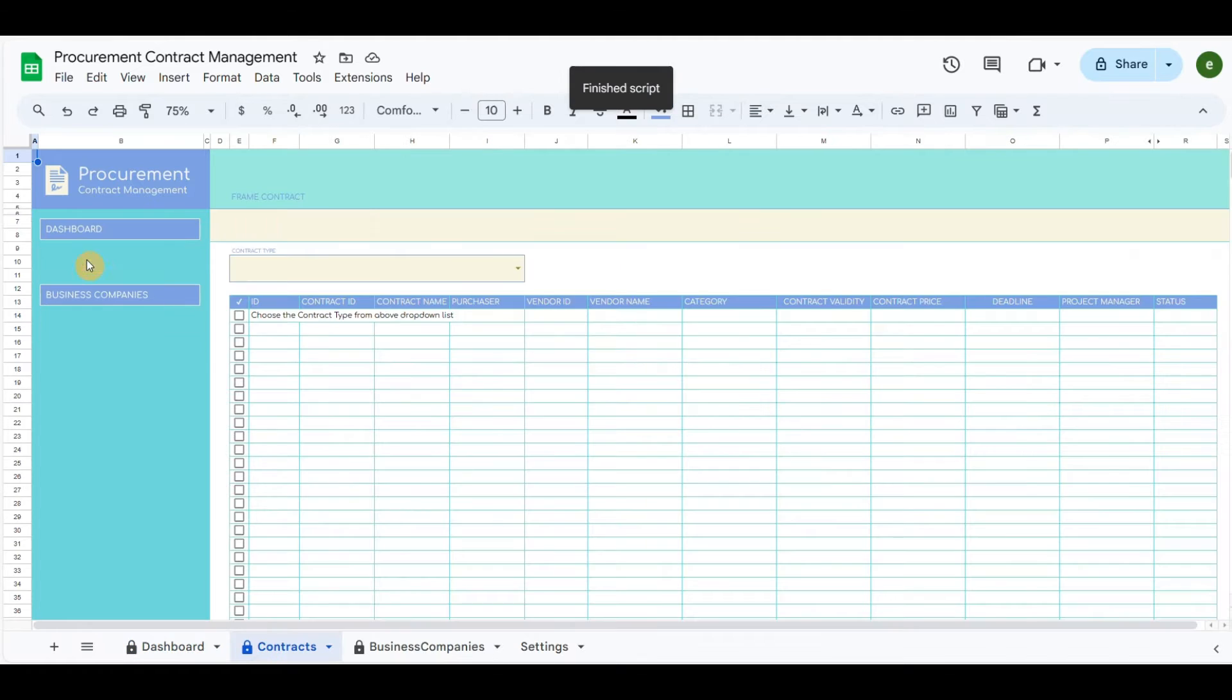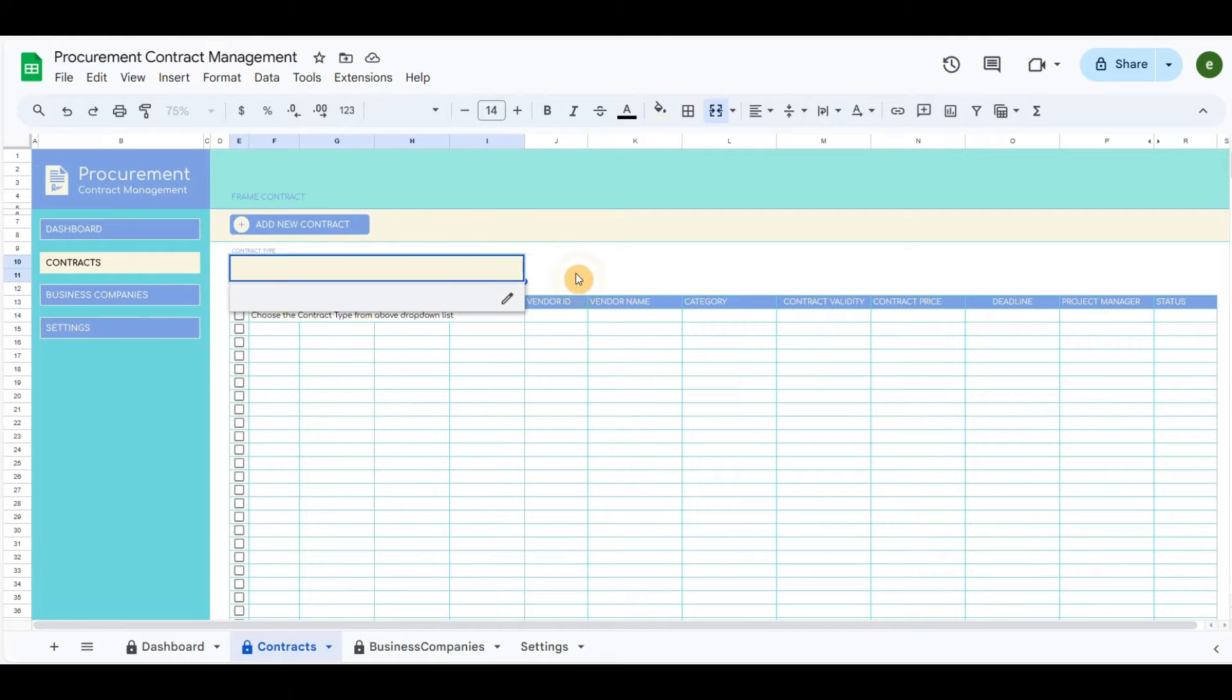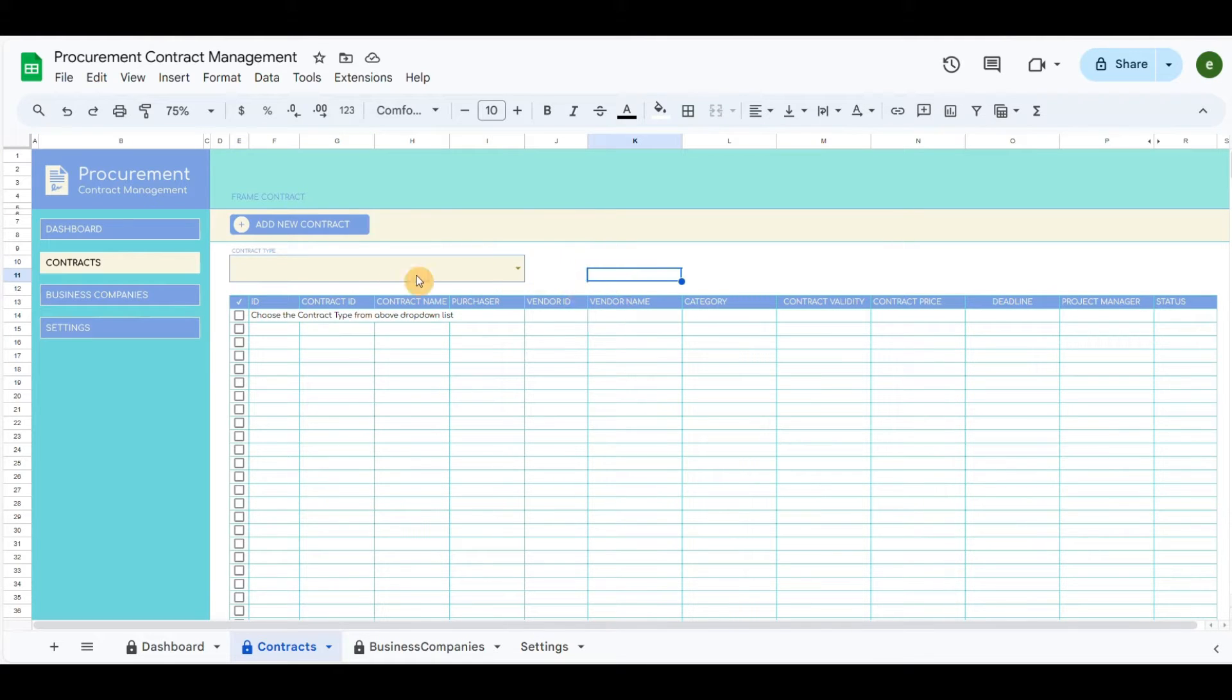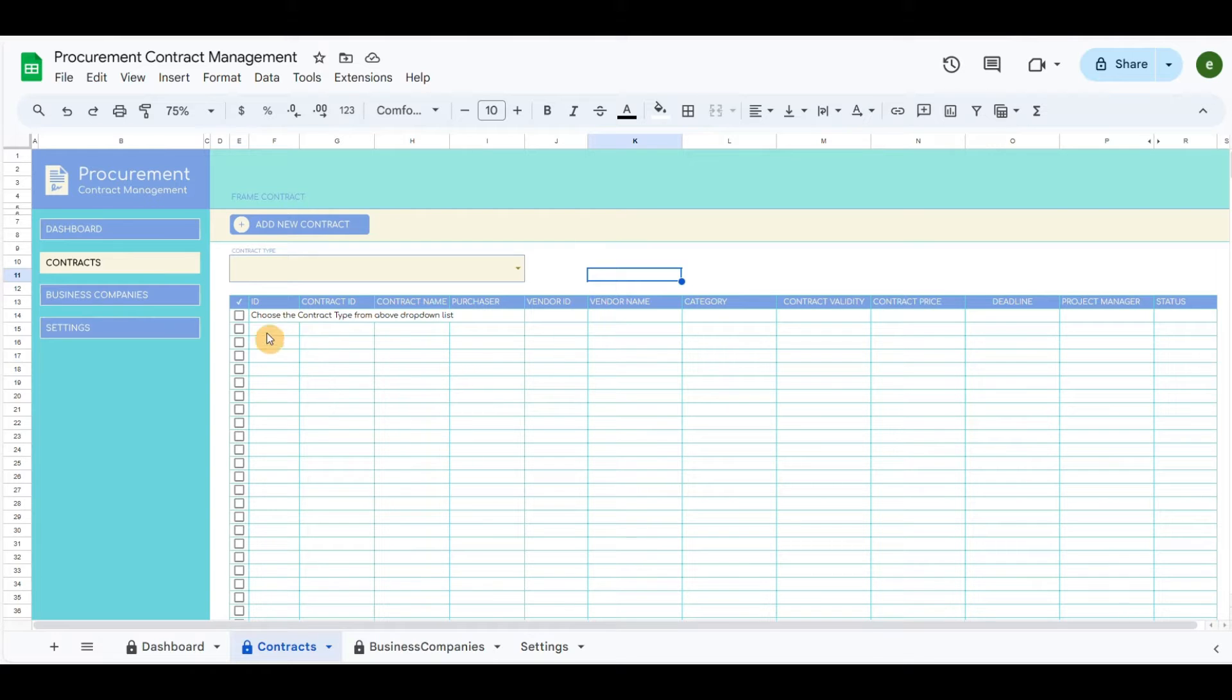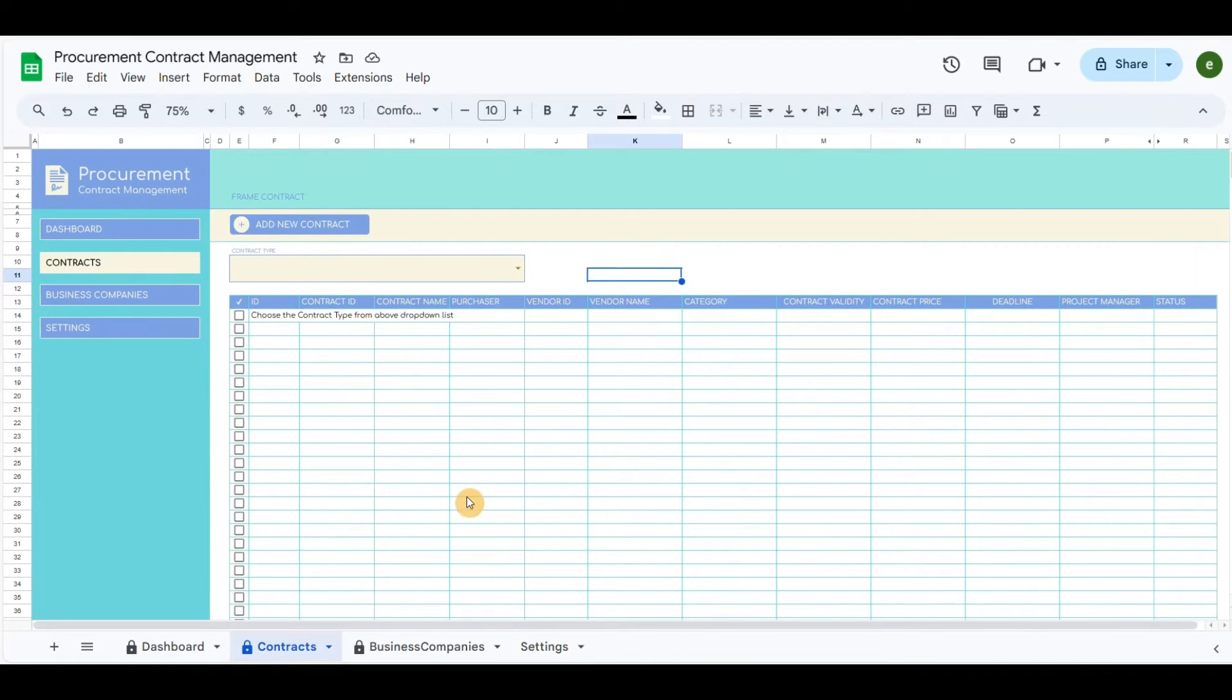The Contracts tab includes the list of contracts. It has a drop-down menu to select the contract category which will filter the contracts according to the category. The blue button will add new contract details.